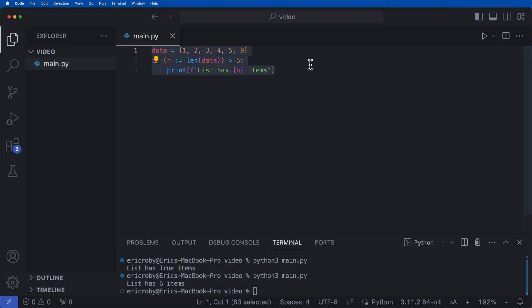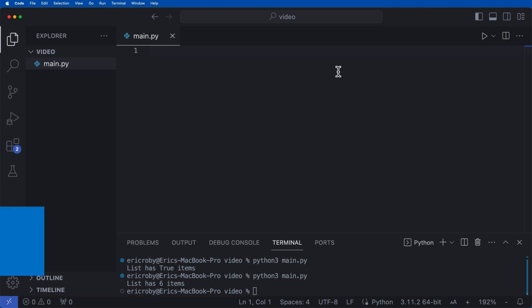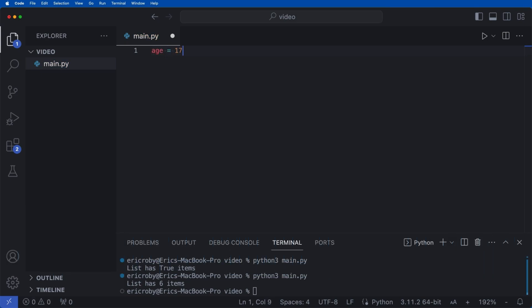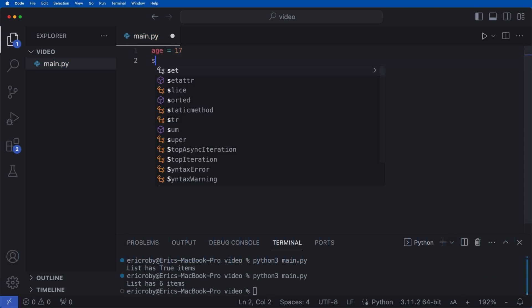All right, now the second thing we're going to go through for this video is the ternary operator for Python. So let's go ahead and say we have a variable of age equals 17.